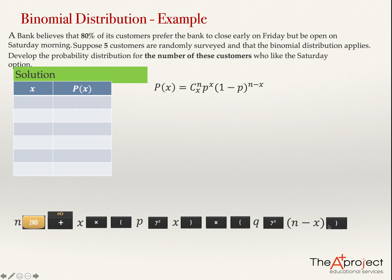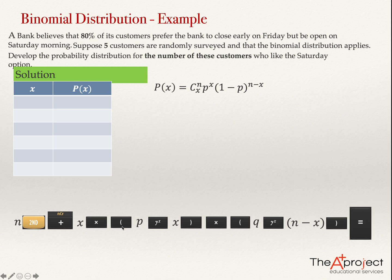When you close the bracket on a financial calculator, you see the answer inside the bracket, and then you press the equal sign to see the full result. In a scientific calculator, brackets may not be needed because it already knows the order of operations.